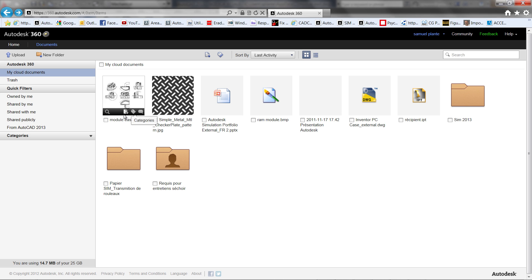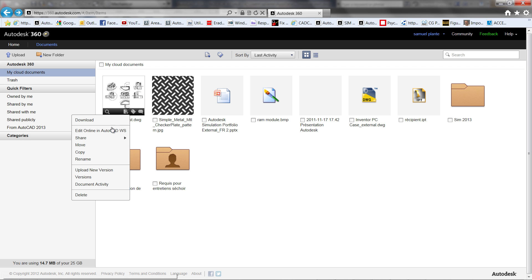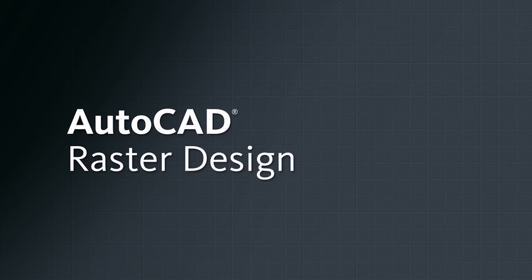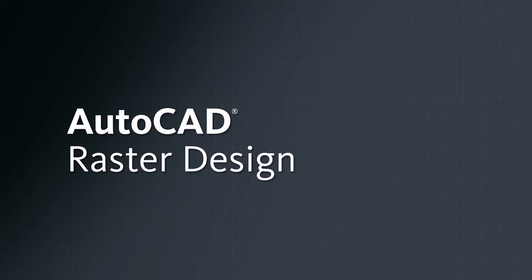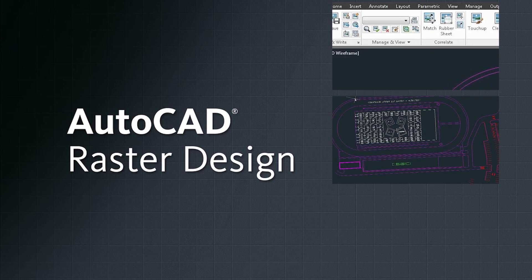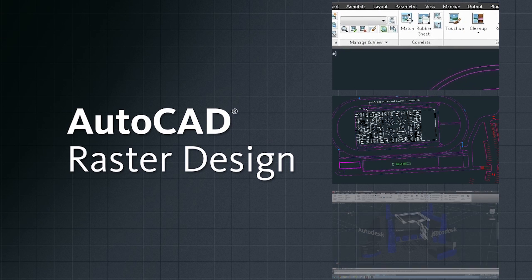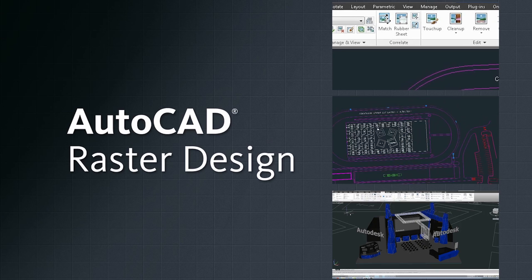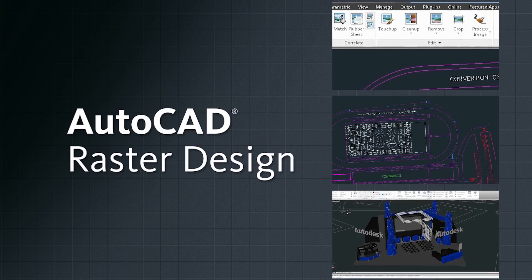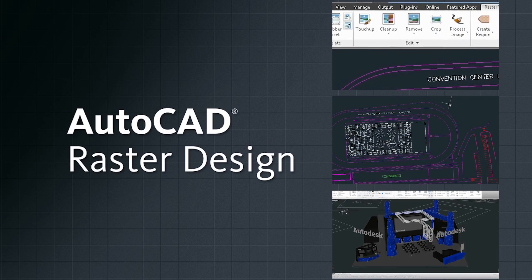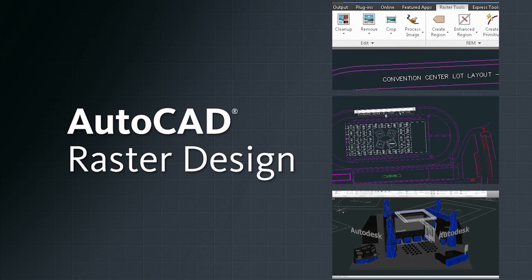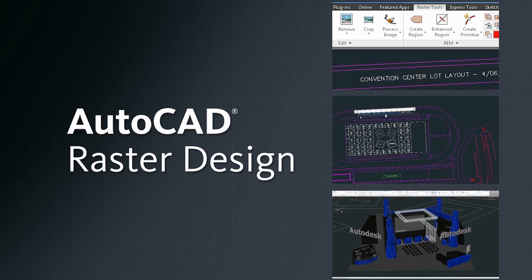Also included in the AutoCAD Design Suite is Raster Design. AutoCAD Raster Design is raster-to-vector conversion software that enables AutoCAD users to quickly and easily turn scanned drawings and bitmaps into AutoCAD DWG files.